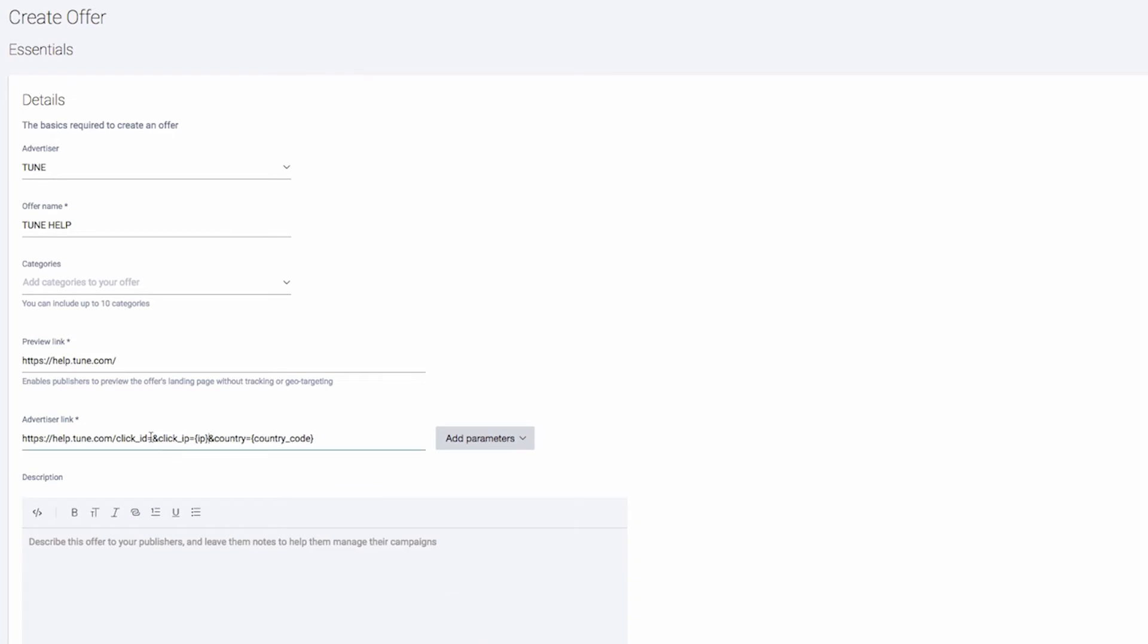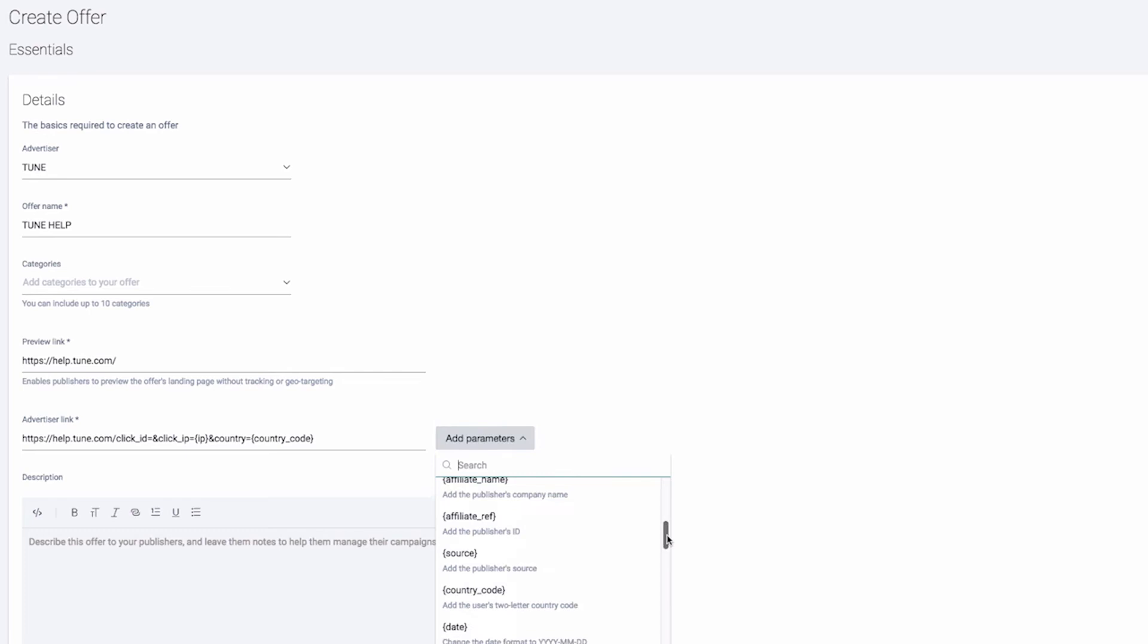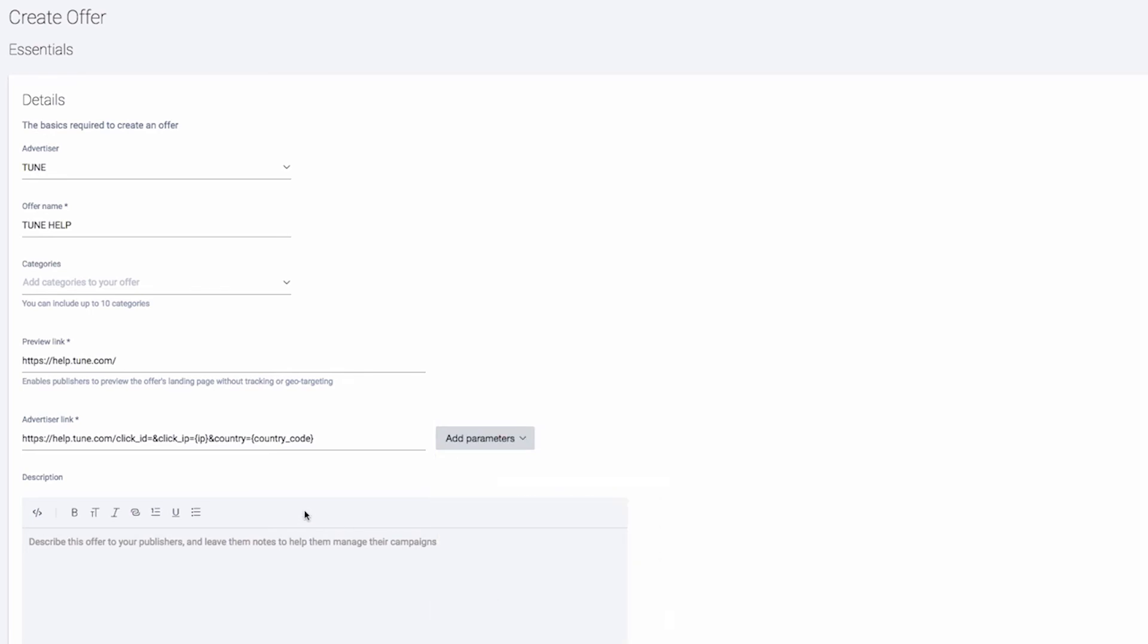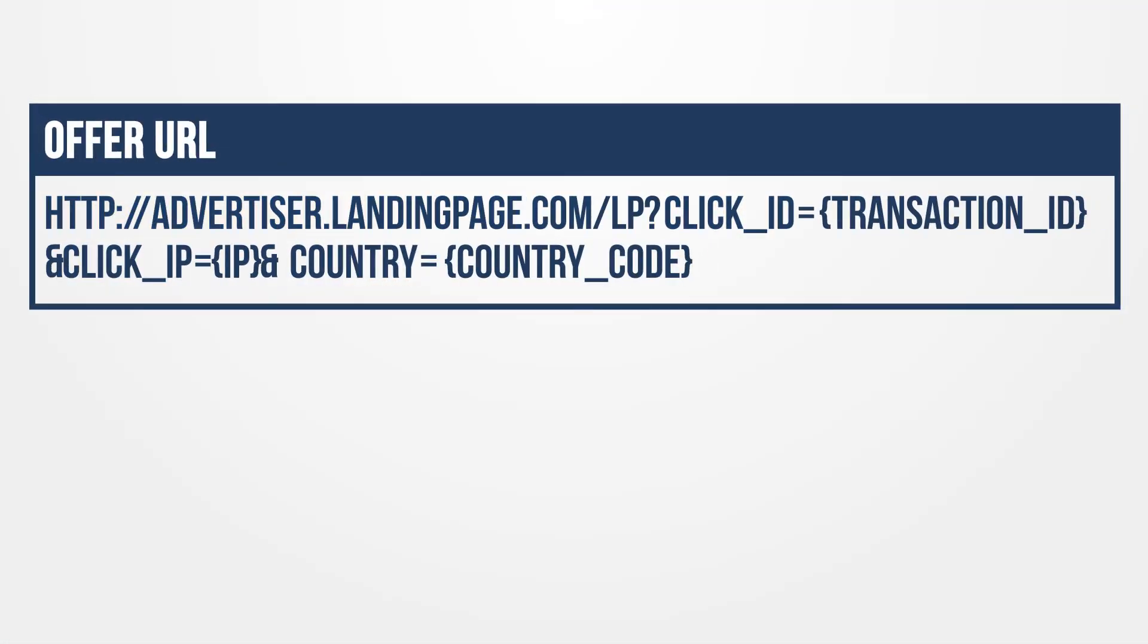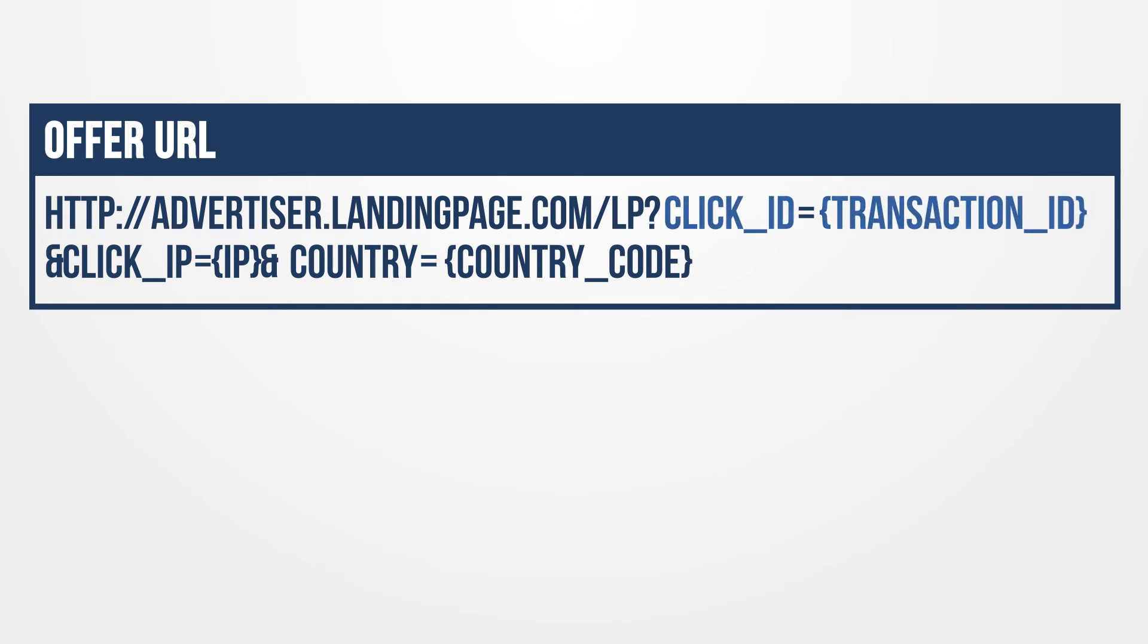Notice each parameter is surrounded by curly brackets because they are dynamic and will be replaced on click. The advertiser parameters are static because they are not being replaced. In our offer URL, we have set click ID equal to the dynamic transaction ID, click IP, and country to their dynamic values.